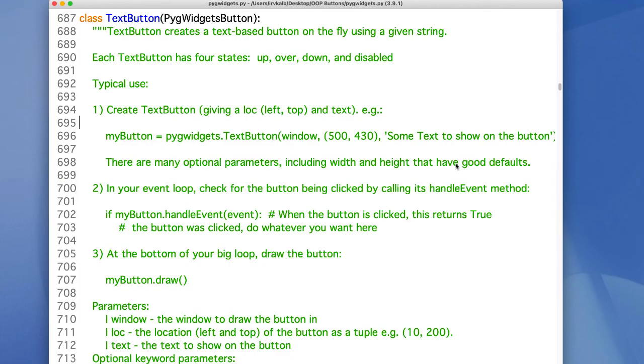I won't go through the full code here, but it is available on my GitHub repository. In case you're interested, the text button and custom button code use inheritance.